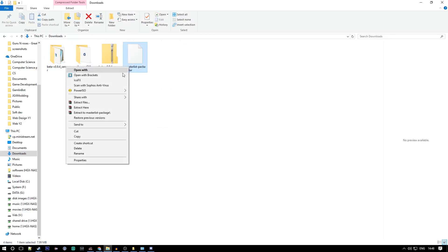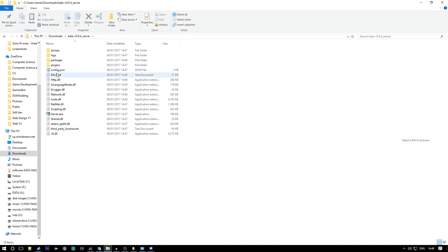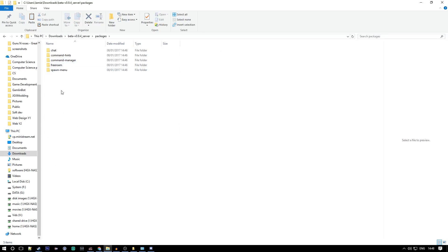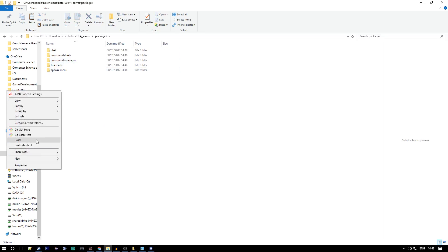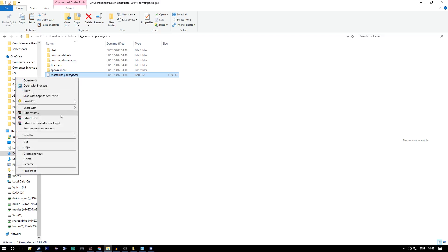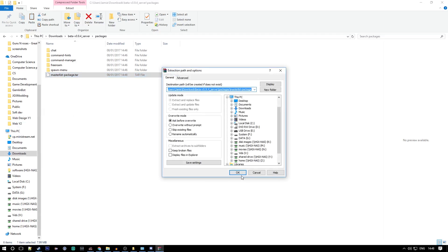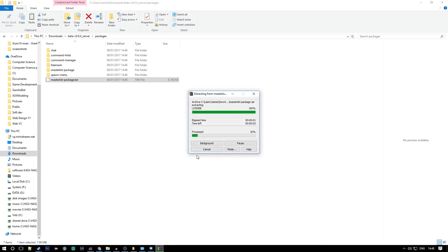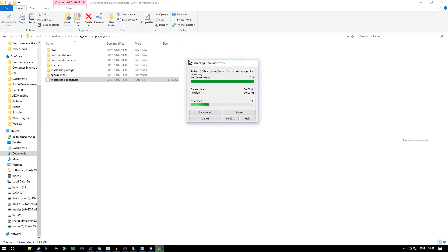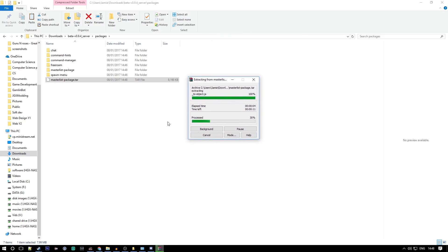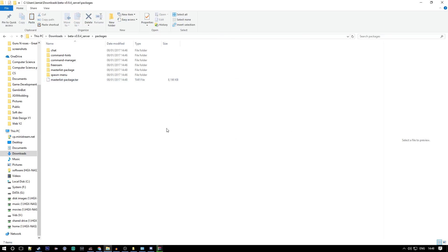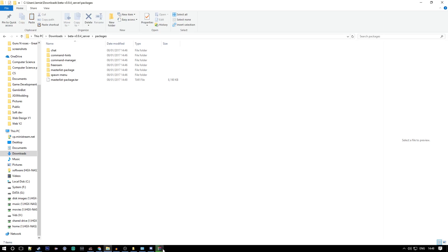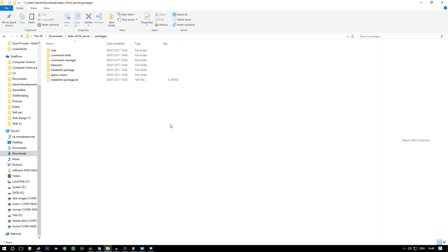What you want to do is go to your downloads, copy this into your packages folder inside your server directory. So you got your server.exe, packages right there, and you just want to paste that there. Once that's copied and pasted you want to extract the files using 7zip or WinRAR or similar. You can't use the default windows thing as far as I'm aware. I just use WinRAR.